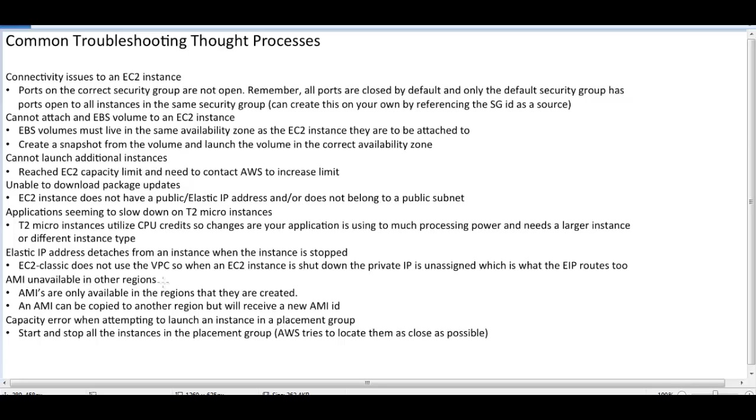AMI unavailable in another region. AMI is only available in the region. You can see that AMI is region dependent. AMI is only available in the region that we have created it in. If you want to copy it to another region, then the AMI ID will be changed.